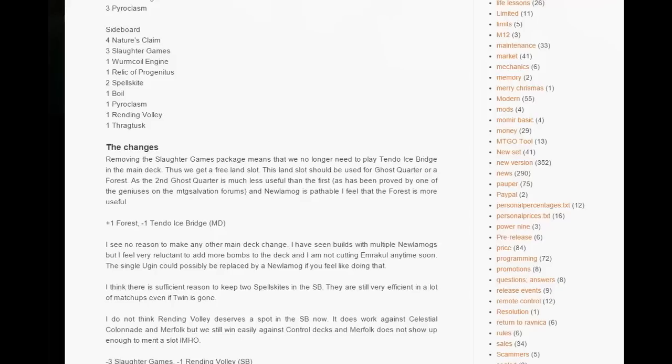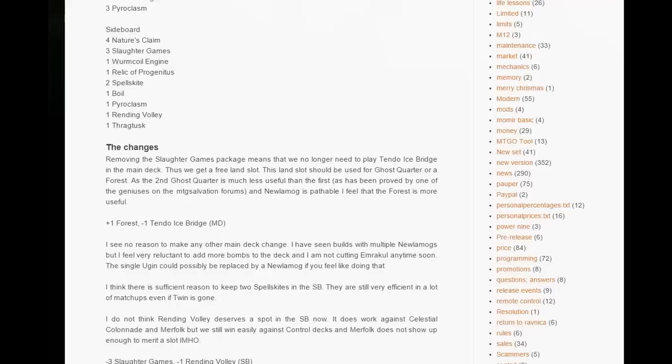And one thing I've noticed when playing one Forest is that I tend to get Strip Mined too often. So I want to play the second Forest. I'm replacing Tendo Ice Bridge with the second Forest. This is the only main deck change in my deck.